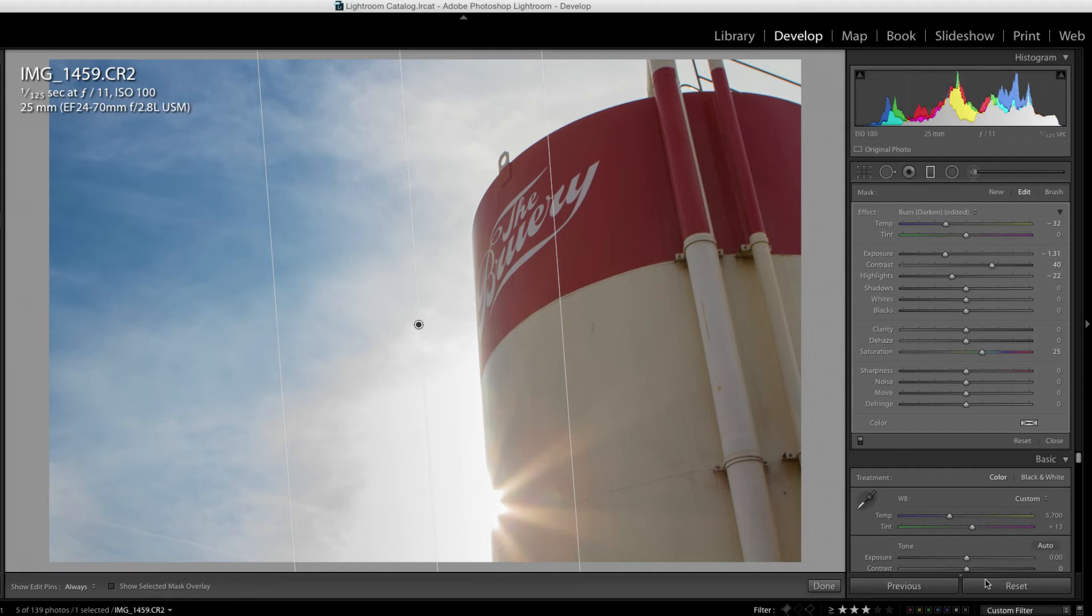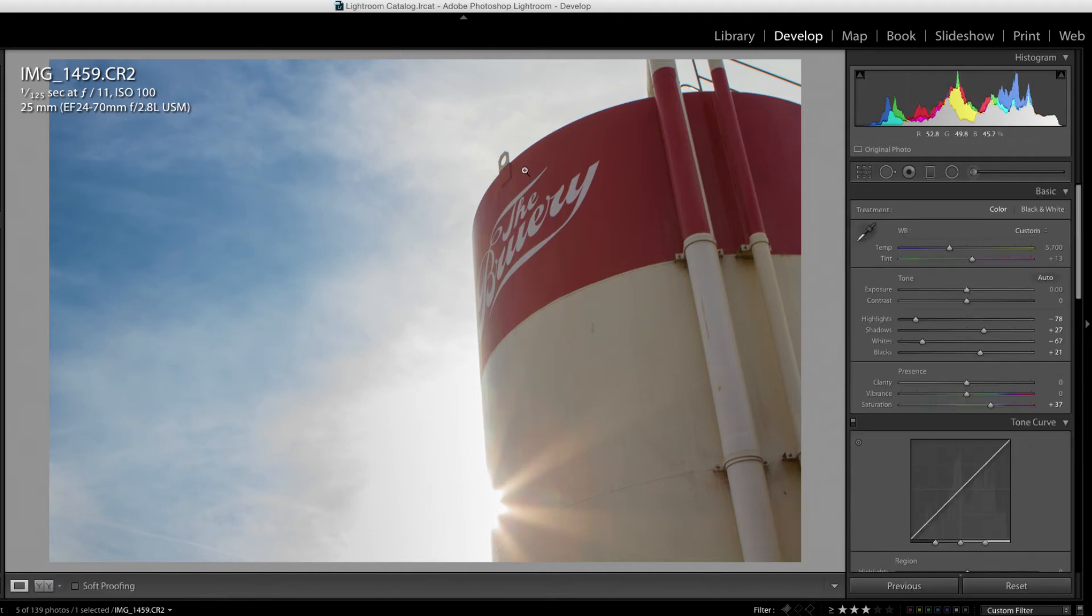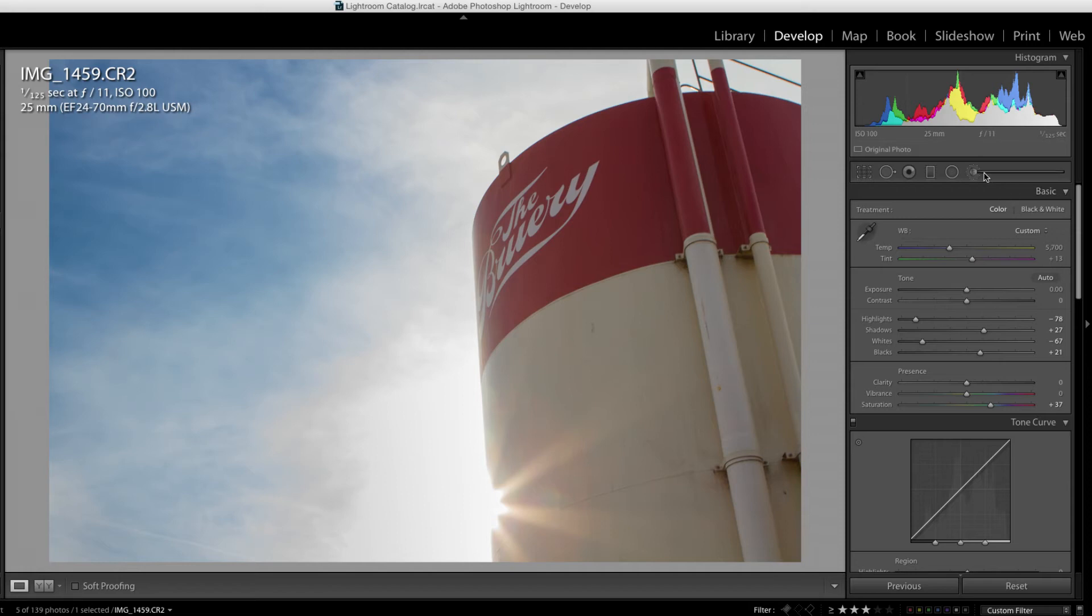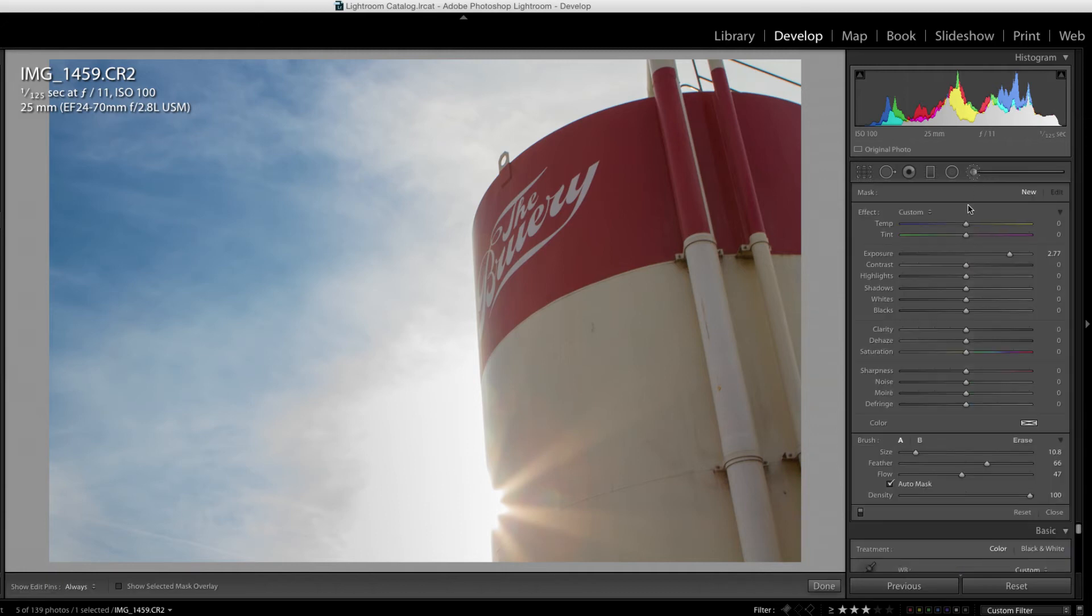I like that a lot. What I don't like now is the brewery sign is getting a little bit overshadowed by the sky. And so I want to make sure that the brewery logo pops as well. So I'm going to take my adjustment brush. I'm going to make it a little bit bigger.